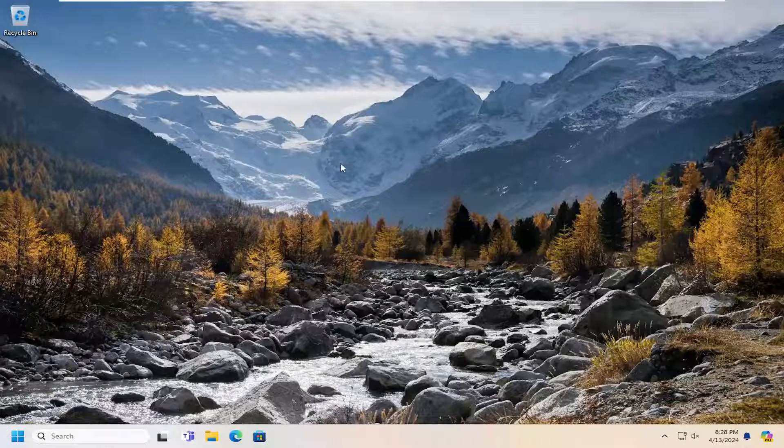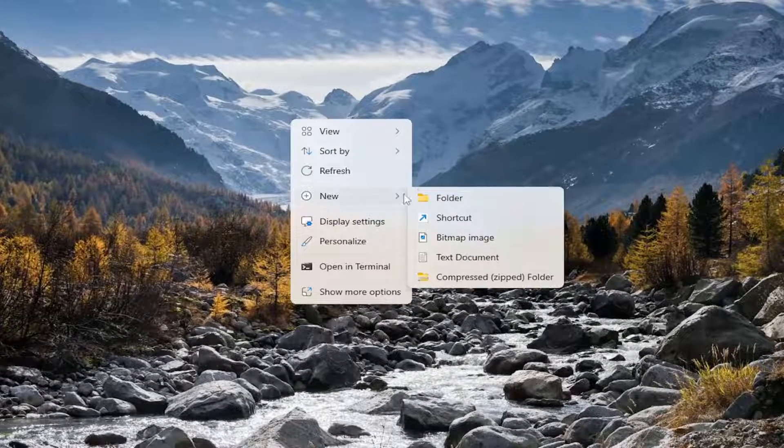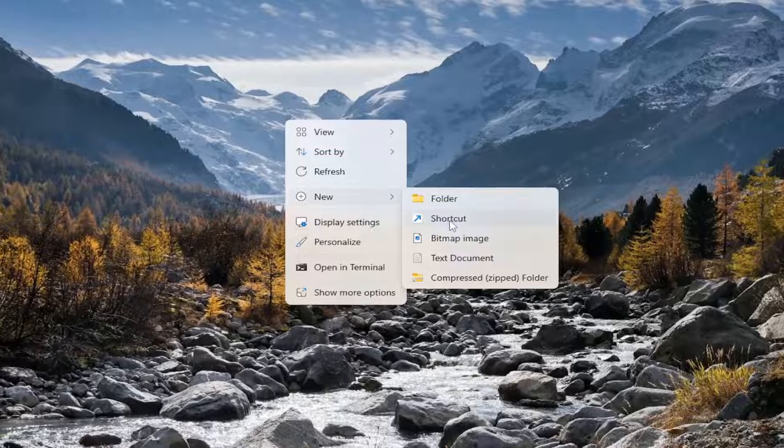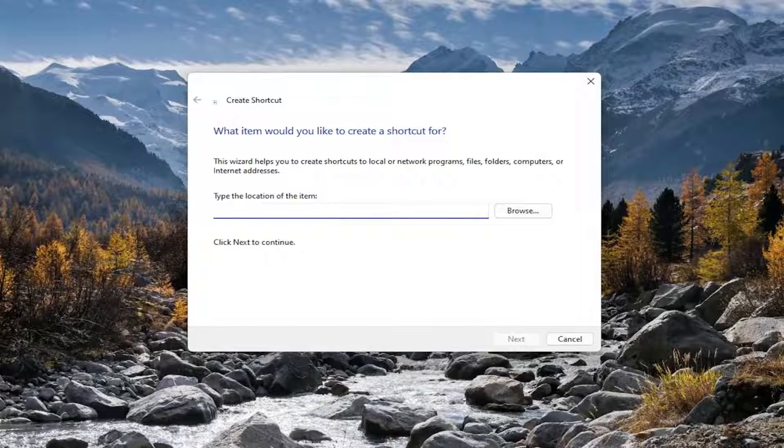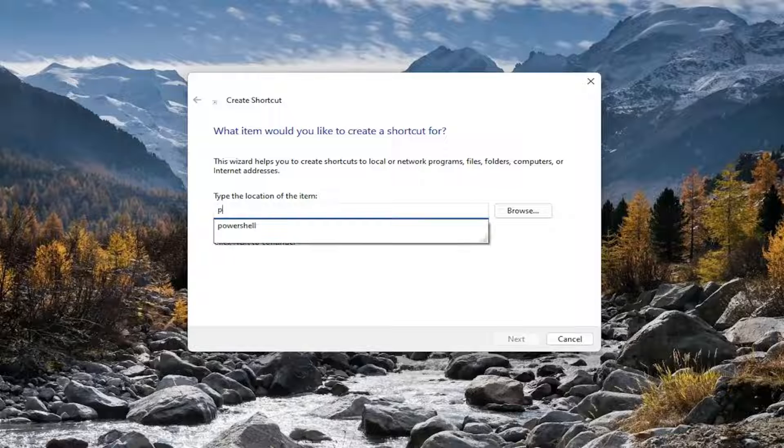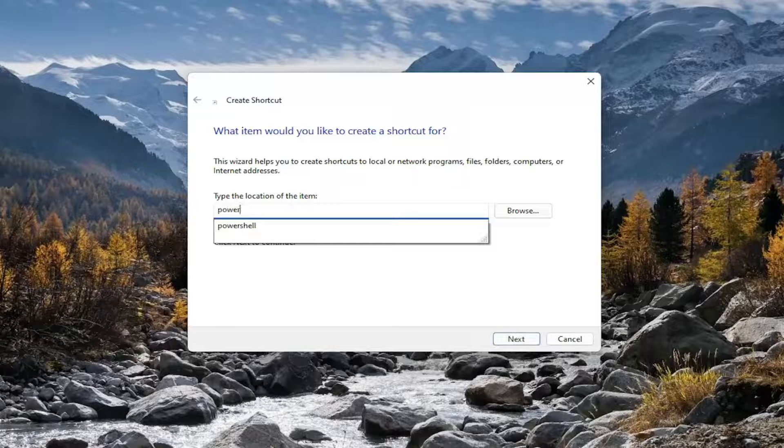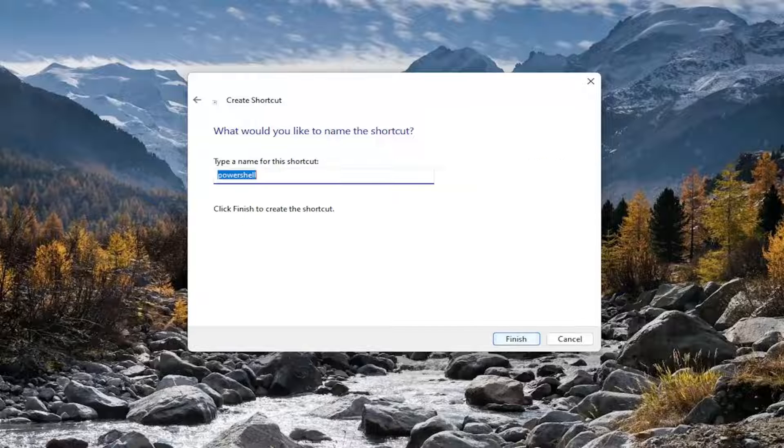So all you have to do is right-click on a blank area of your desktop, and then you want to select New, select Shortcut, and it's going to ask what item would you like to create a shortcut for. All you have to do is type in PowerShell, and then select Next.